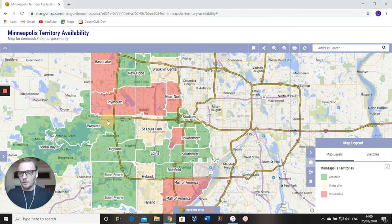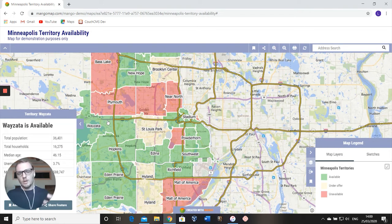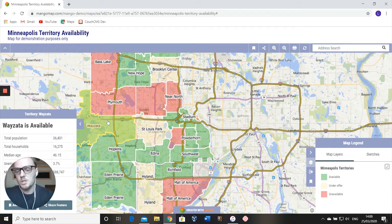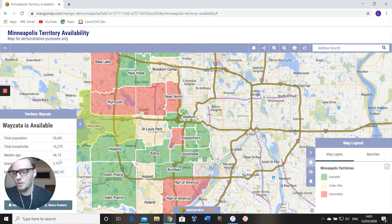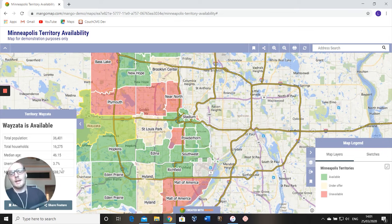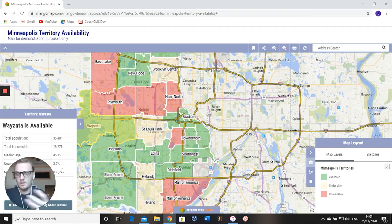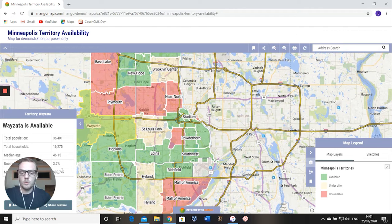Let's click on a territory here. If you're giving a presentation to someone and you're sharing your screen, you can start clicking on some of the territories that they might be interested in. We've loaded this data into the map here, so we can see it's available. We've got the population, the number of households, the median age, the unemployment rate, and the average median income. That's there for every single territory, so very quickly you can start showing your potential franchisee the underlying data for each territory.